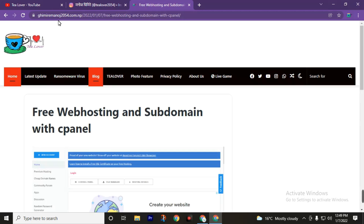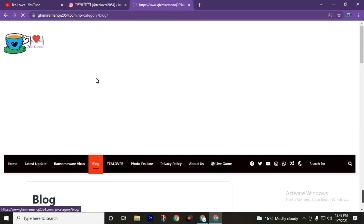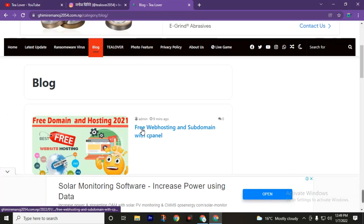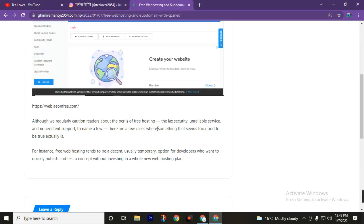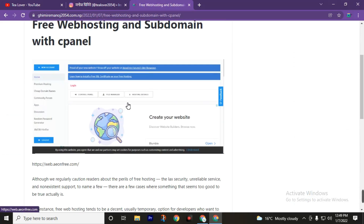First of all, visit gmail.manos2054.com.nb. This link is in the description of this video. Move to the blog page, then click on free web hosting and subdomain with Sifana. Then click on this image, or you can also visit web.aeonfree.com.